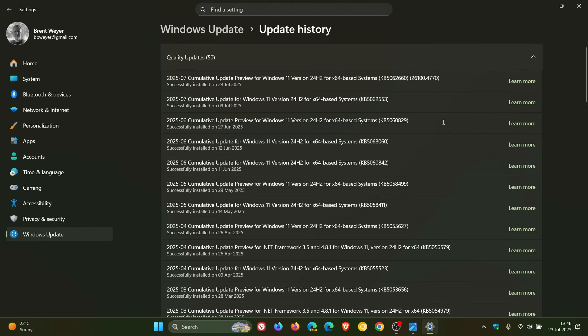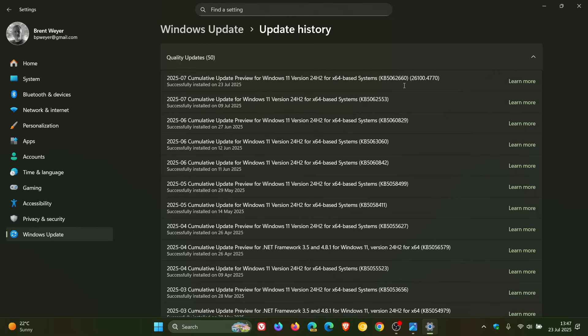For this month we get KB5062660, and the update rolled out late yesterday in my region and there's quite a lot going on with this update, so I'm just going to dive straight in.